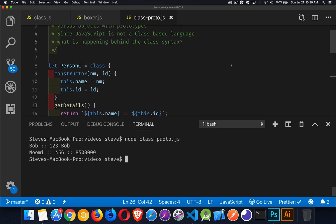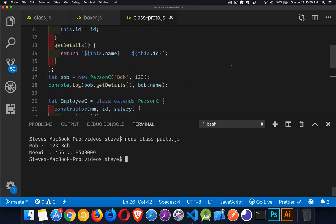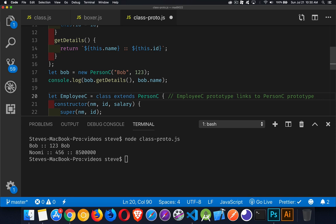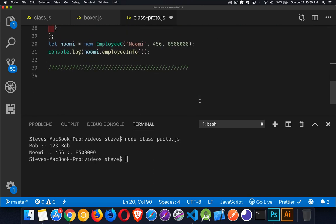So that's the syntax for creating and connecting objects. When you say `extends`, what you're really doing is saying the EmployeeC prototype links to the PersonC prototype. If you create an object of type EmployeeC and ask for a property or function, it looks inside that object first. If it doesn't find it there, it goes to the prototype for EmployeeC, and if it doesn't find it there, it goes up to the prototype for PersonC. That's what extends means — it's just connecting the two prototypes.